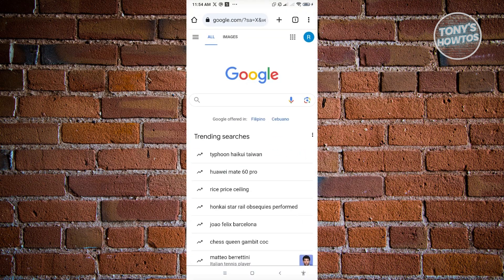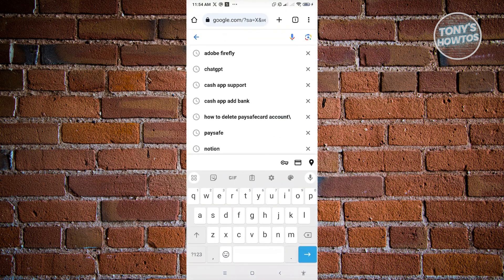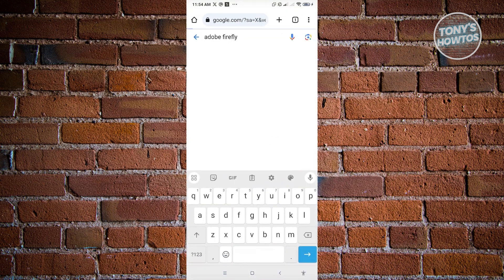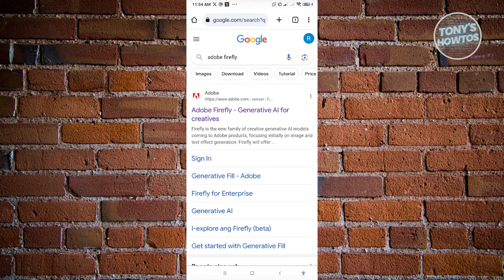From here, we want to go ahead and search for Adobe Firefly. You'll have the link or first link for Adobe, so go ahead and open that up.